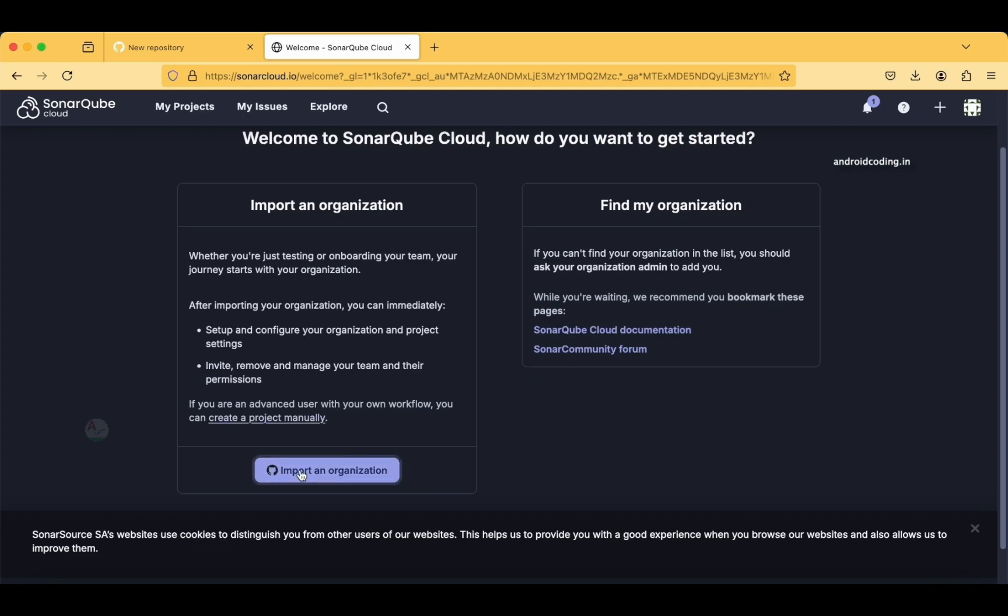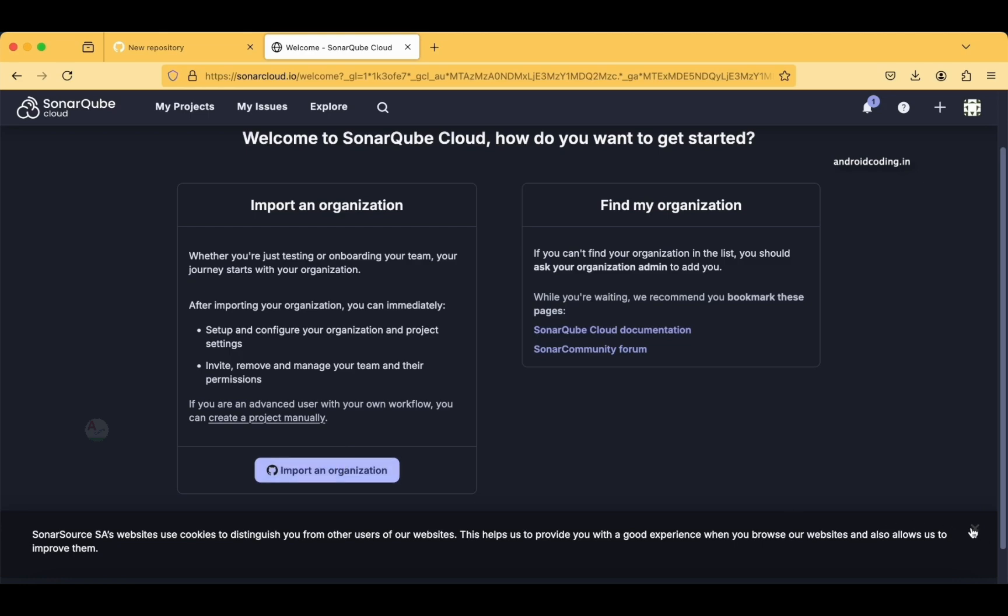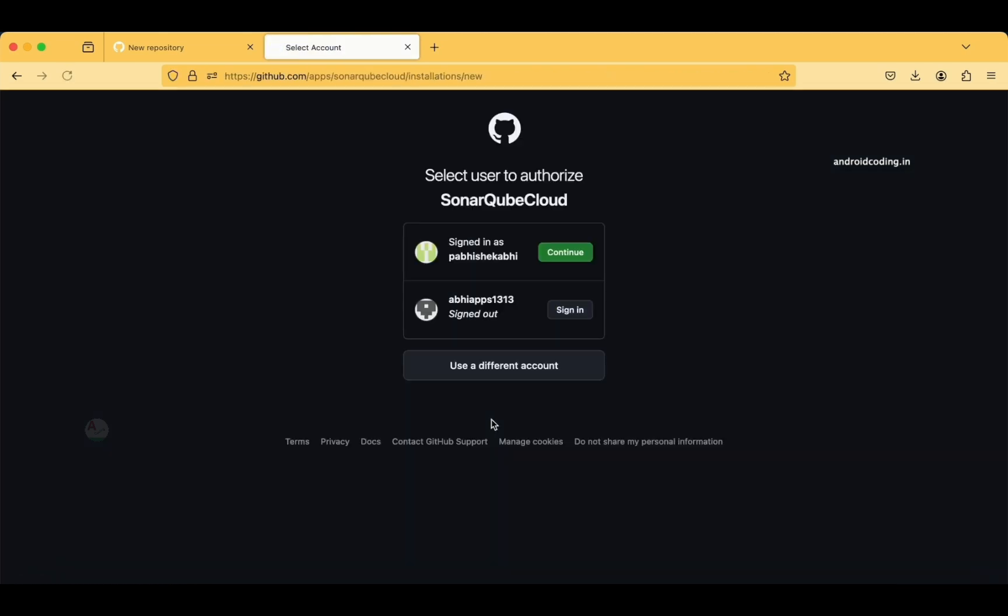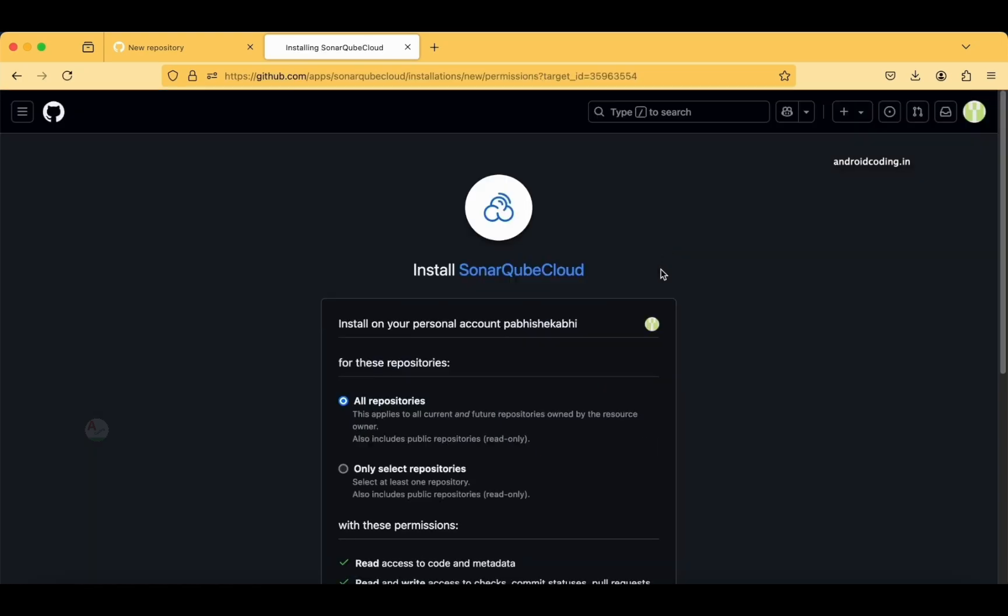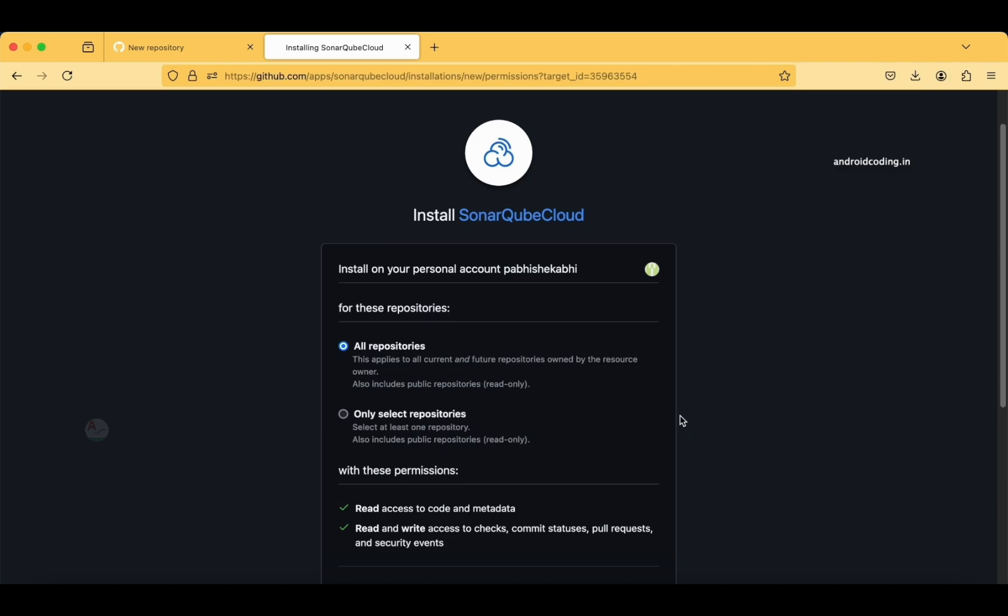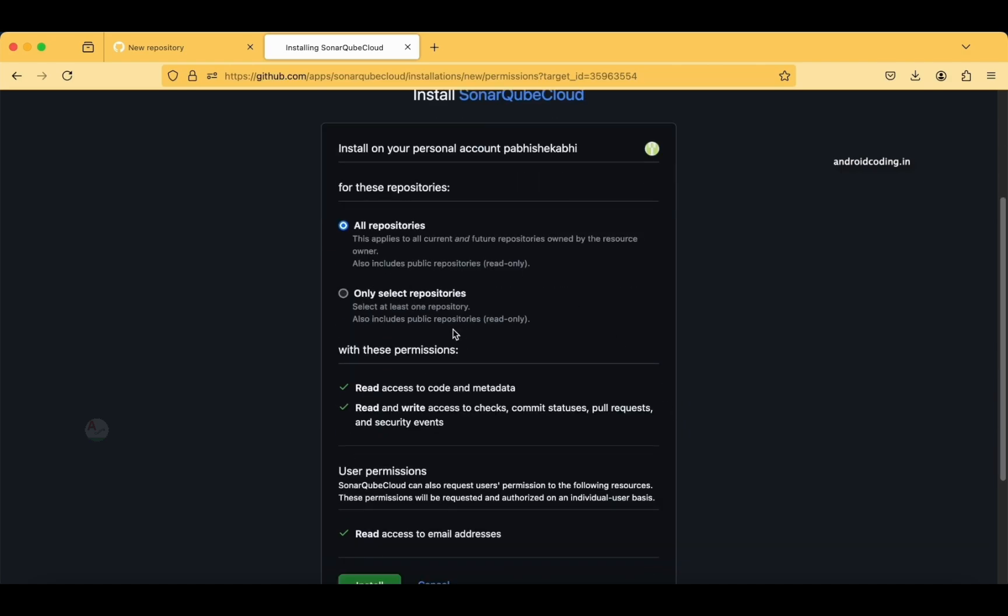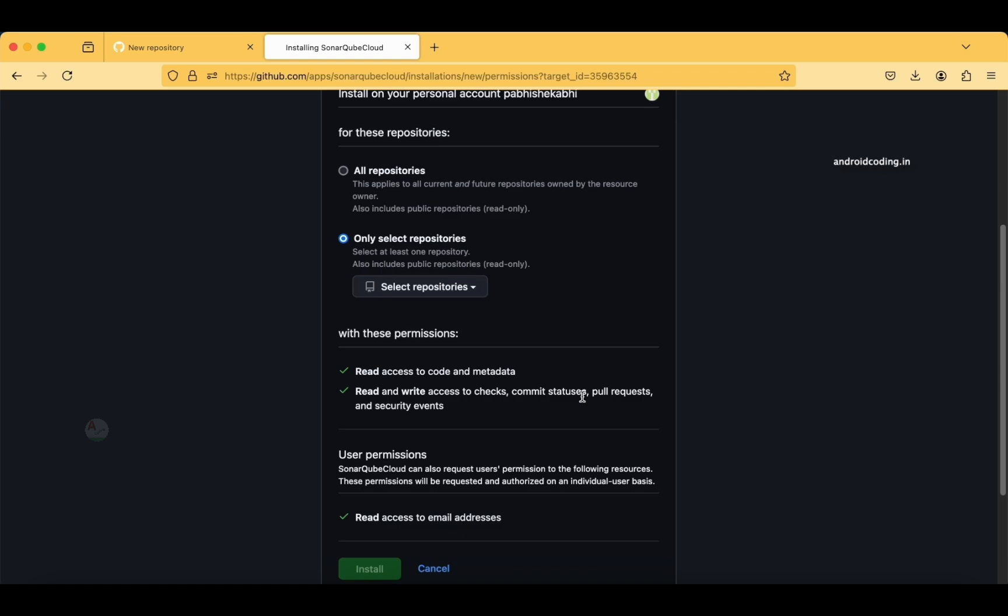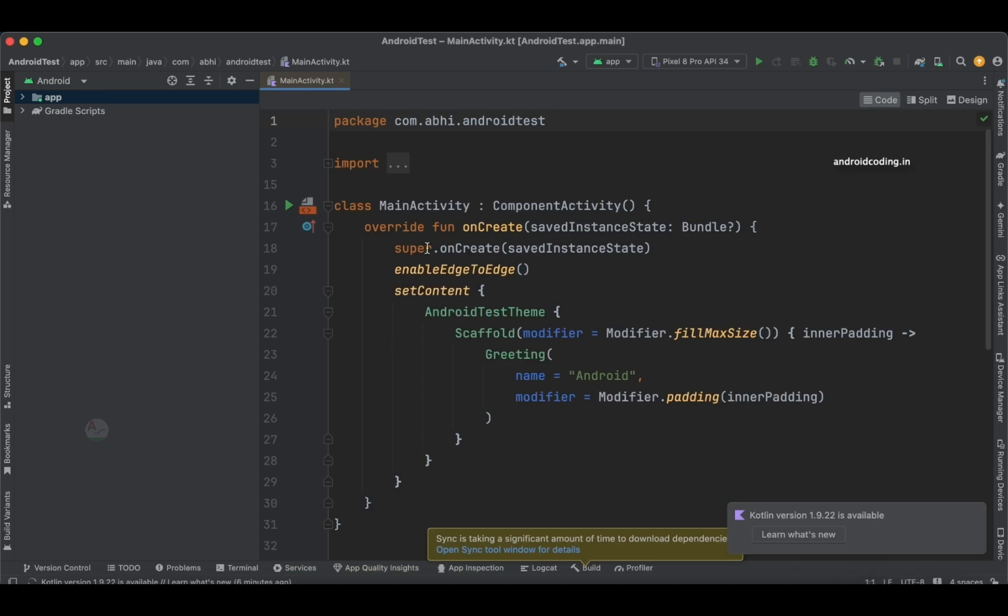If you are an advanced user with your own workflow, you can create a project manually. There are two options based upon the flow you can do. I am going to import an organization. This is my account, so I am tapping on Continue. Install on your personal account—all repositories or only selected repositories? We need to select the repository and get started.